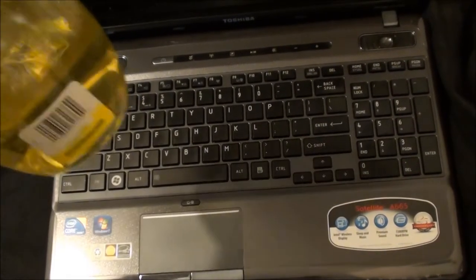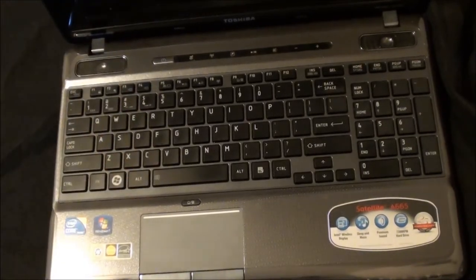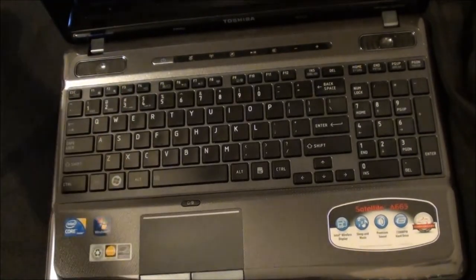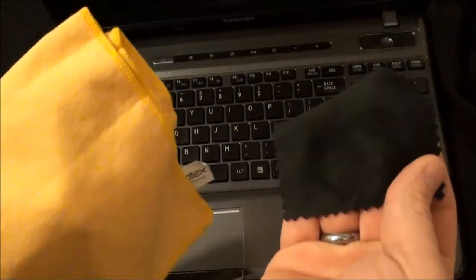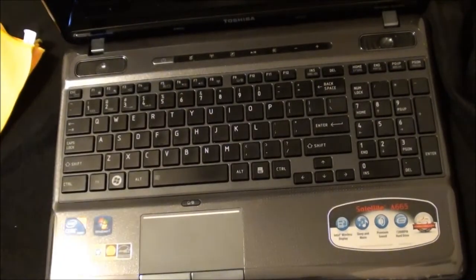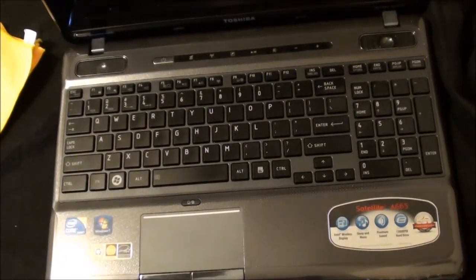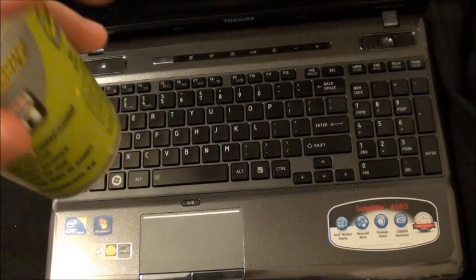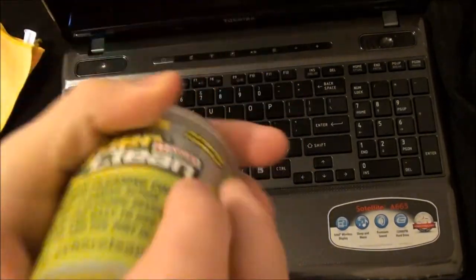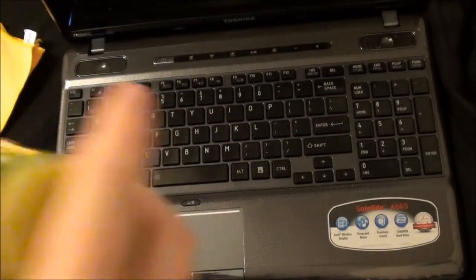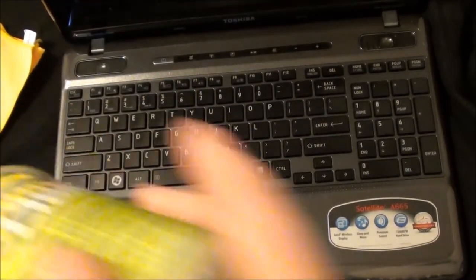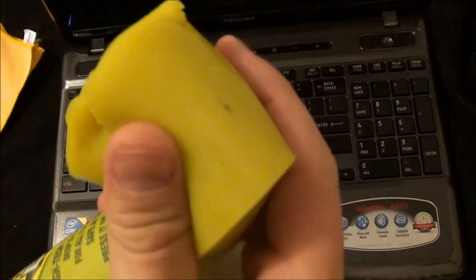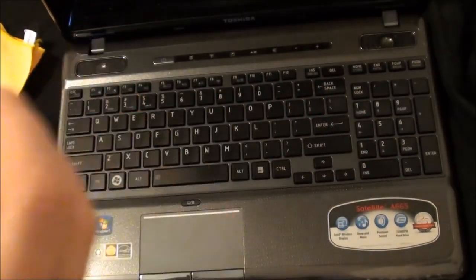You need some kind of screen cleaner that's electronic safe, some form of microfiber cloth, and I really suggest, don't care about the brand, but some kind of cleaning putty. It's a gel that's antimicrobial, good for cleaning keyboards and things.